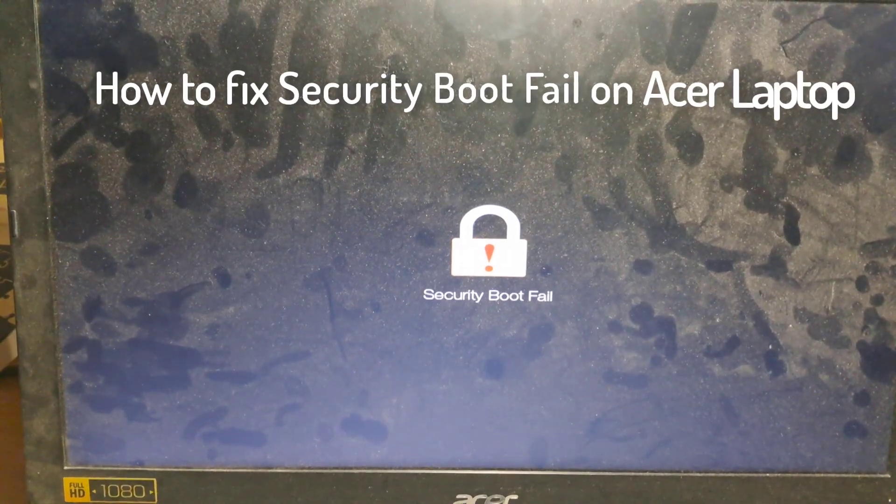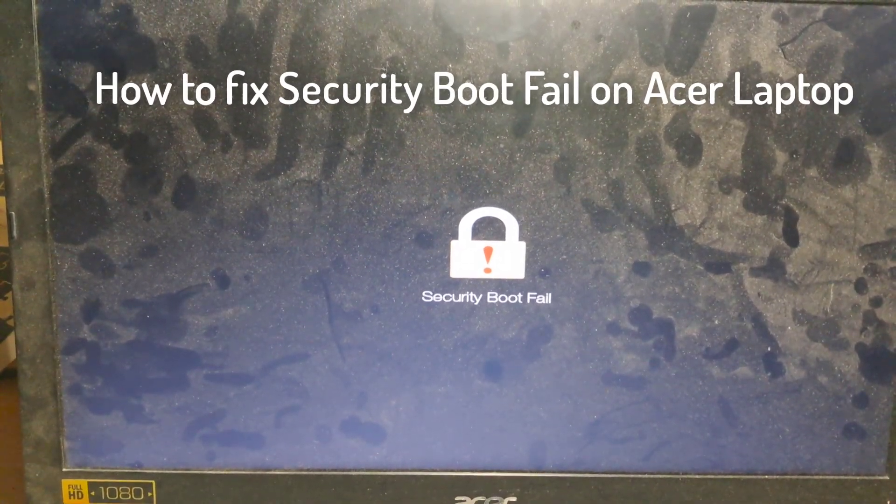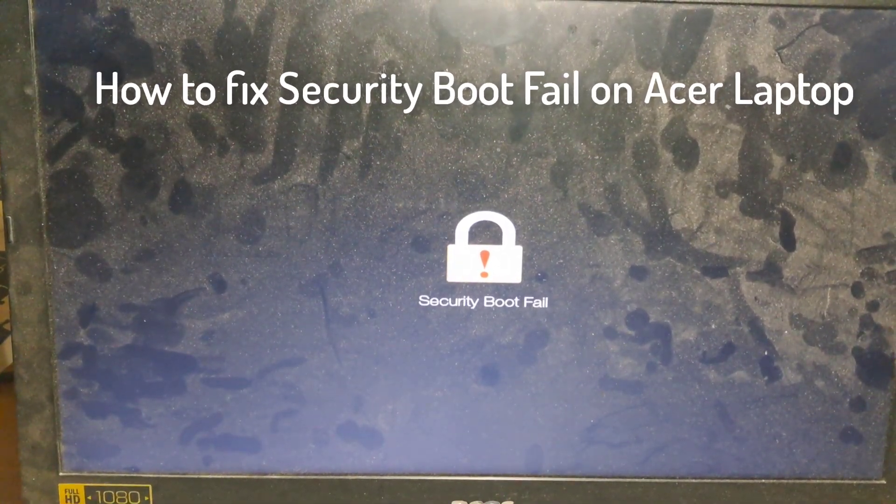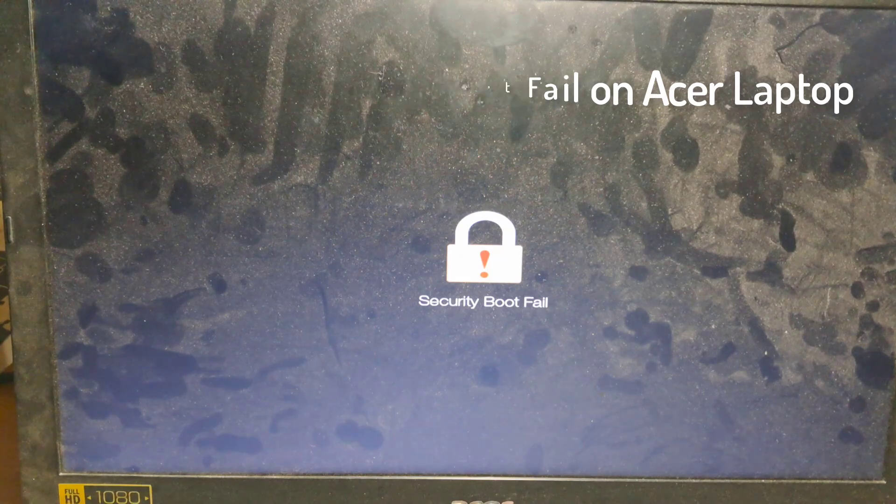Hi everyone. In this video, I will show you how to fix security boot fail on Acer laptop.